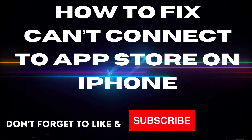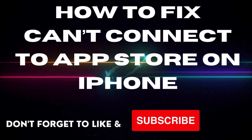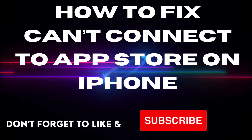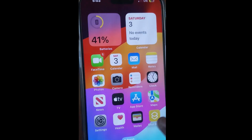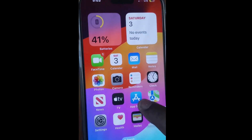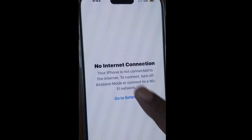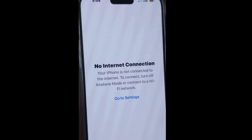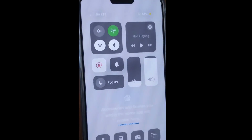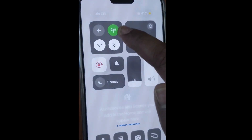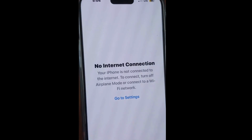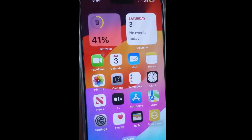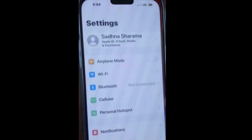Hello guys. How to fix 'Can't Connect to App Store' on your iPhone. Sometimes if you launch App Store and no internet connects, even if you have successfully connected to your internet, you may still get a 'no internet connection' and 'can't connect to App Store' message on your iPhone.